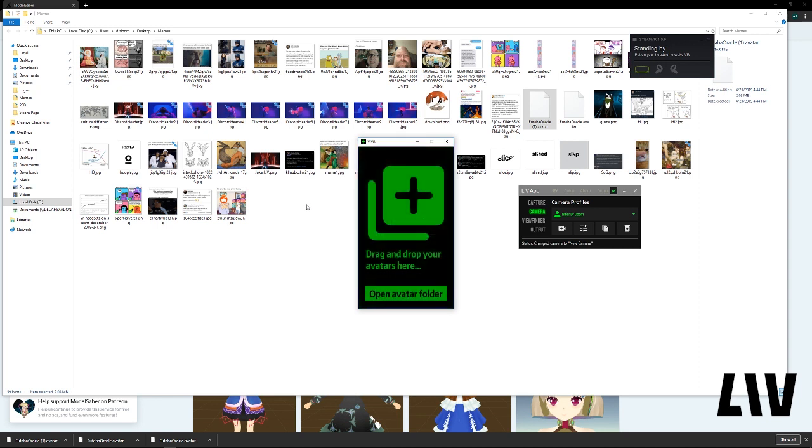For the rest of the tutorial, head over to the Live.Avatar tutorial on the same page. Cool. Thank you.